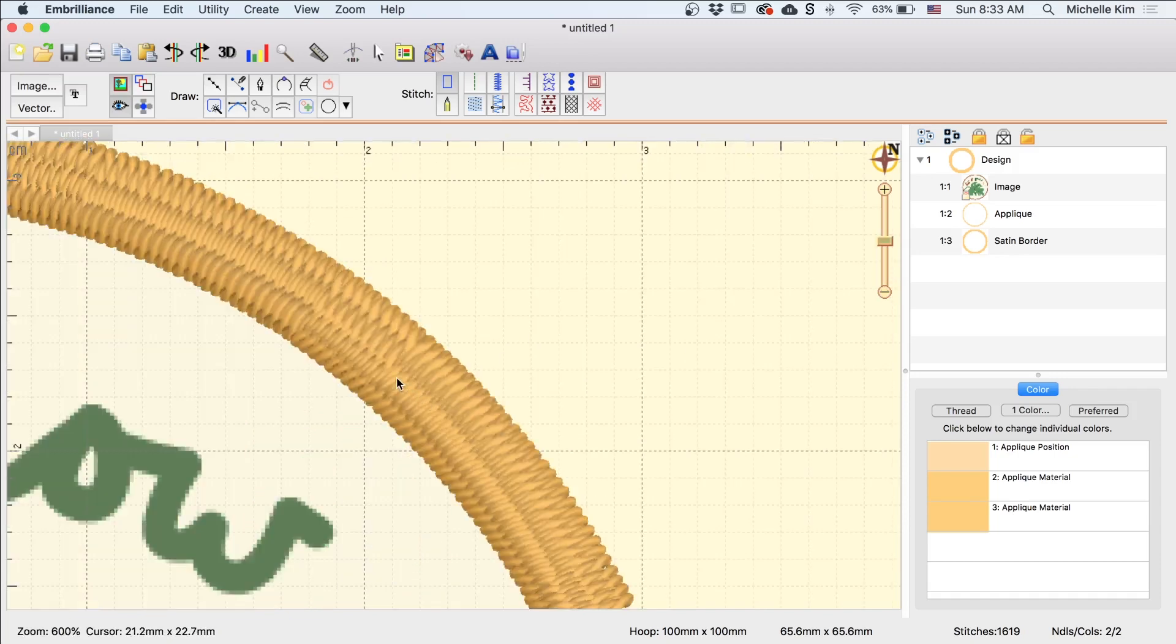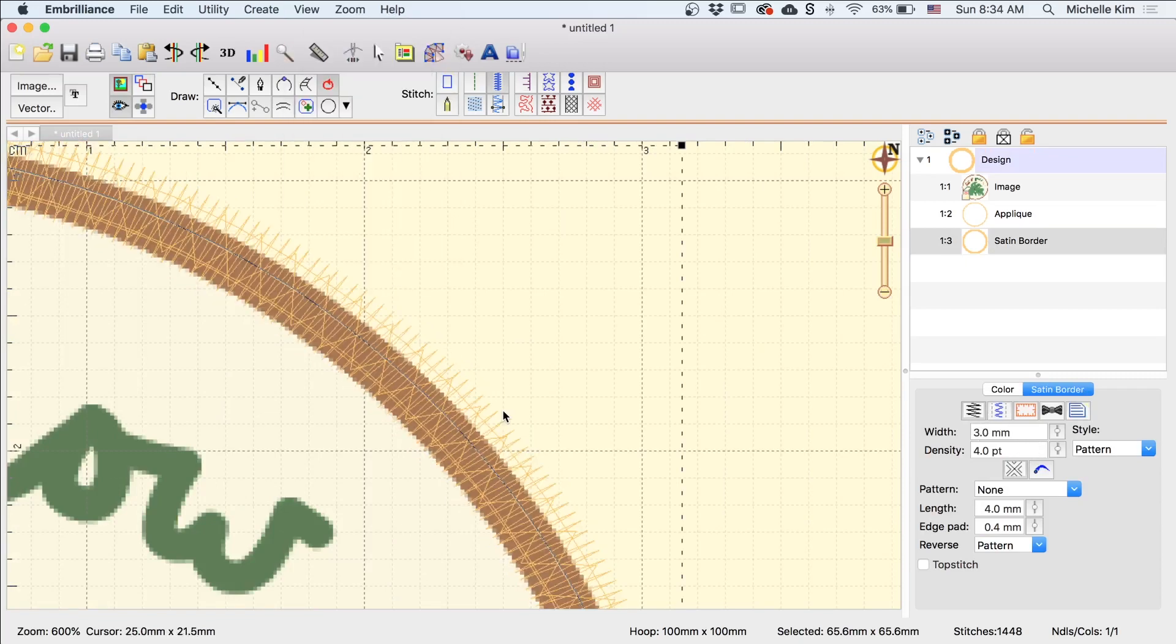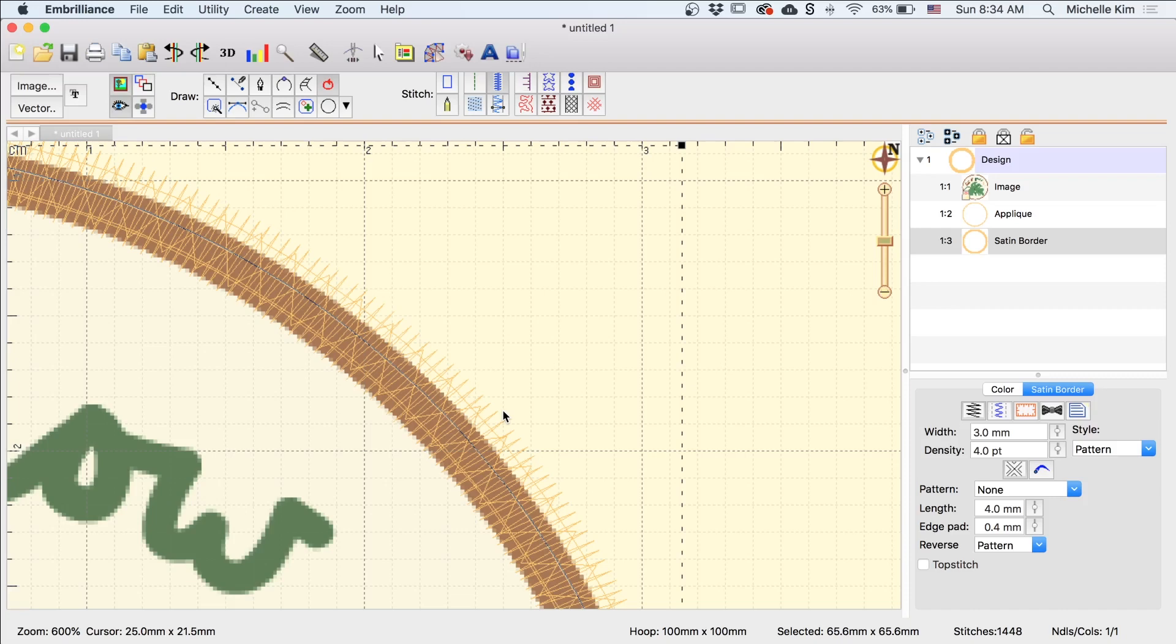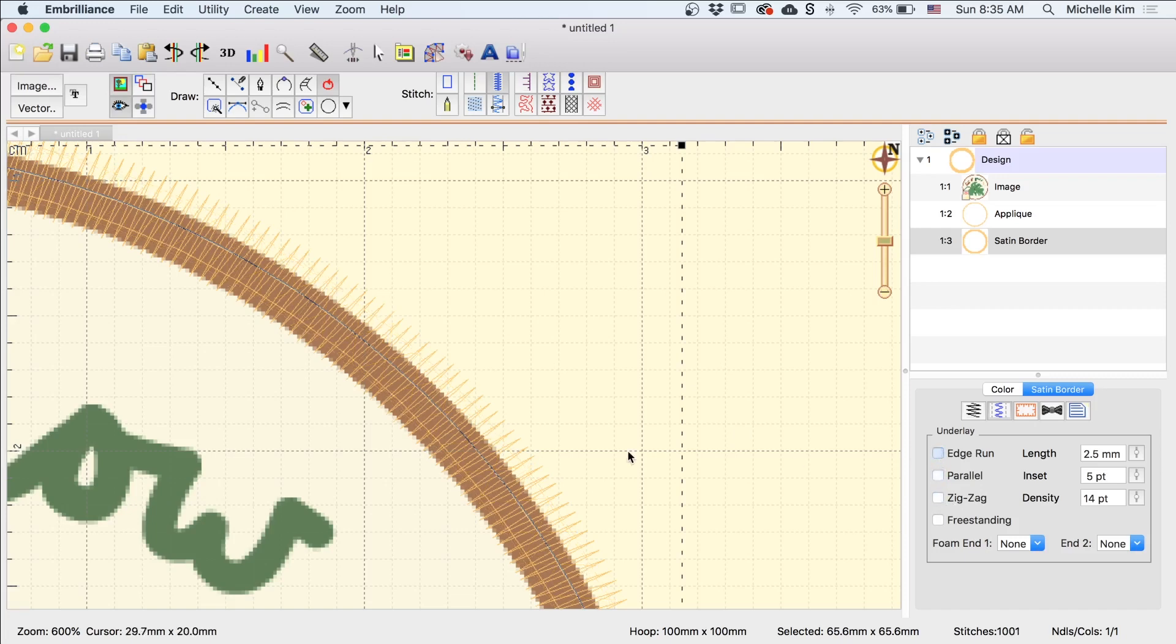So just keep in mind that however wide you want this border to be, that you want it to be a little bit thicker than what it's actually going to be. And I want to set mine at around 3mm. I think that's good. You can always sew samples and play around with it and change the width. And that's a really great thing about digitizing your own designs is that you have the freedom to do whatever you want with the design and you can change it as many times as you want. So if you want to change some of the properties of the satin border, I'm going to go here into the second tab which is called adjust the underlay properties. When you're sewing a satin stitch, there are different levels of how many stitches you want to sew.